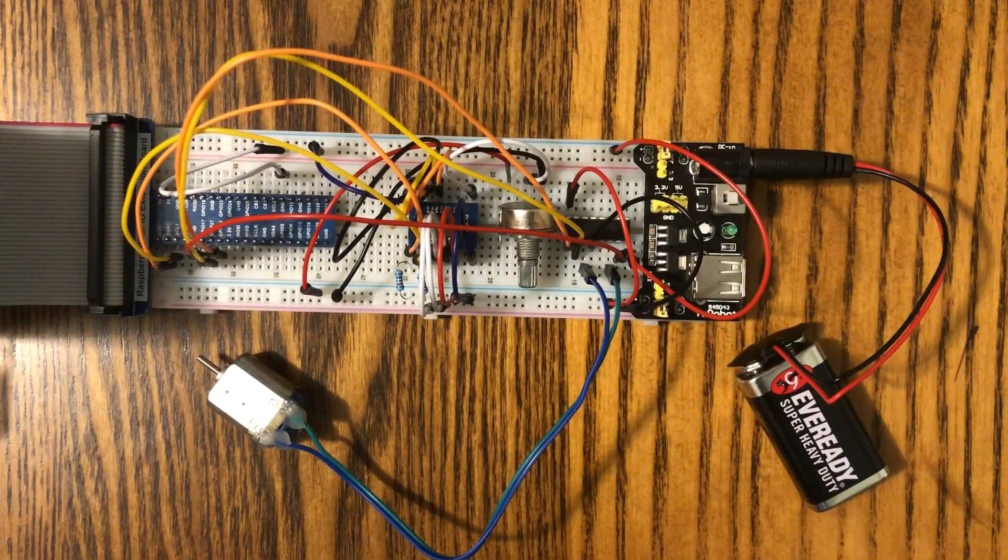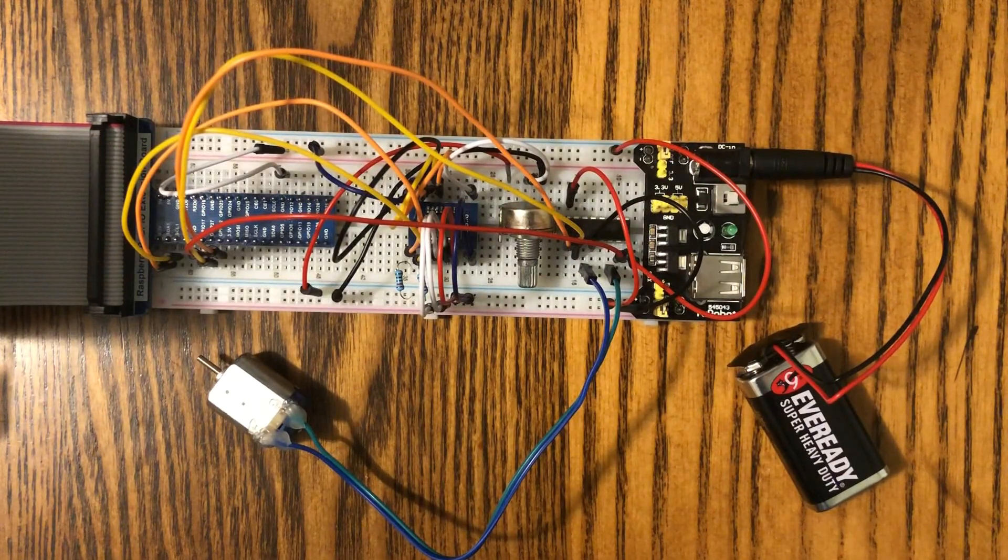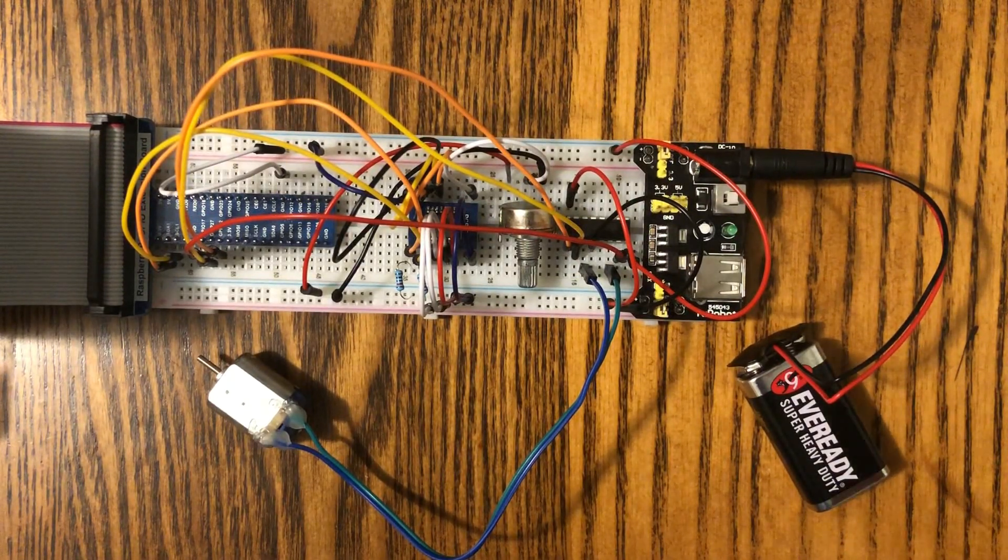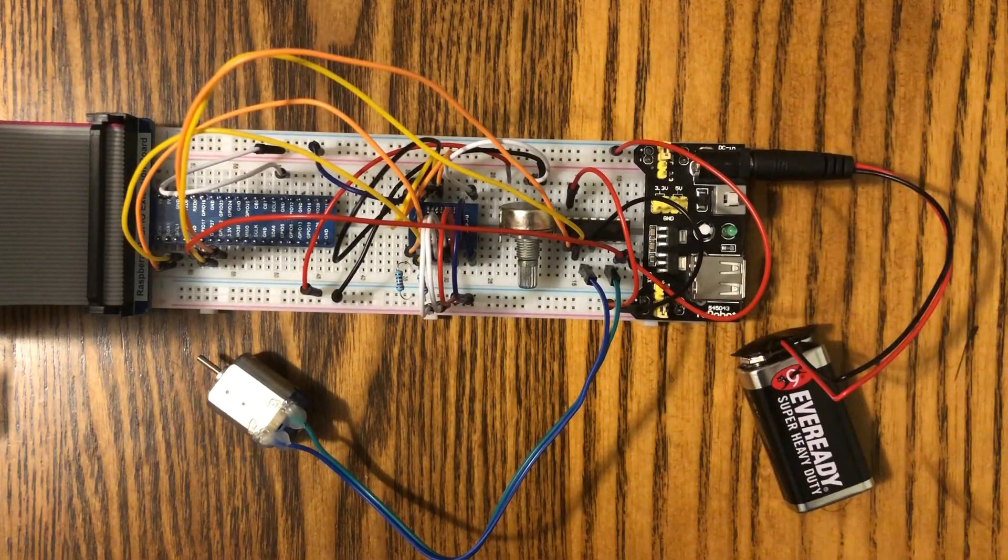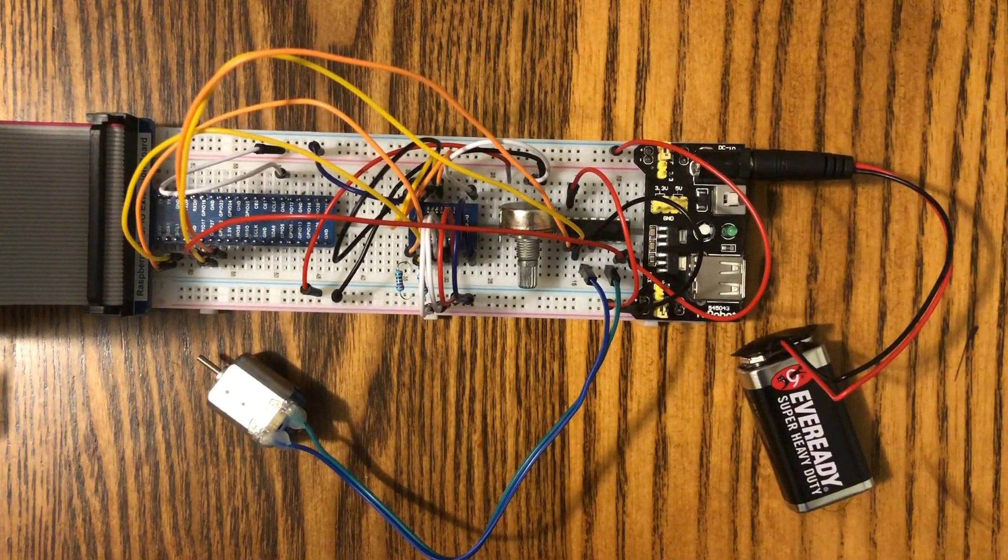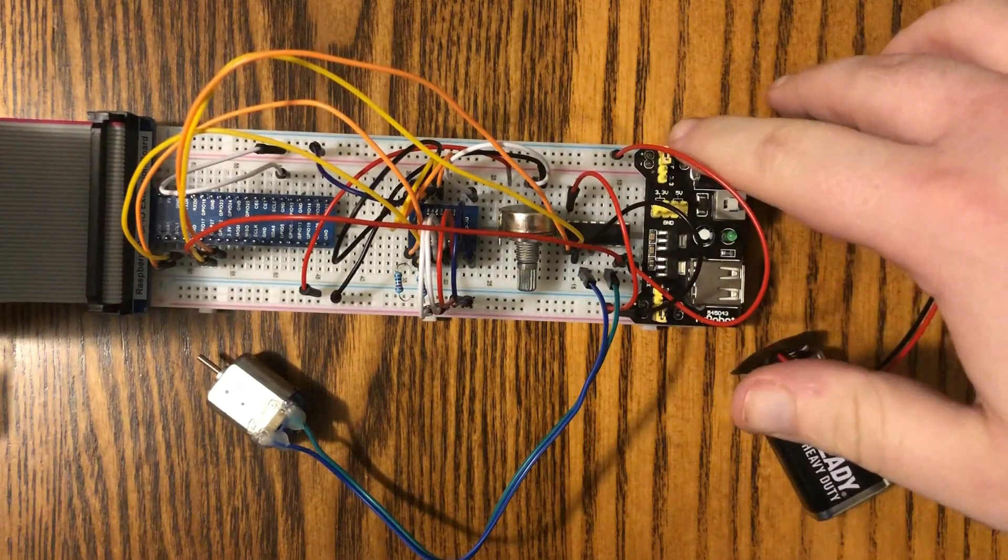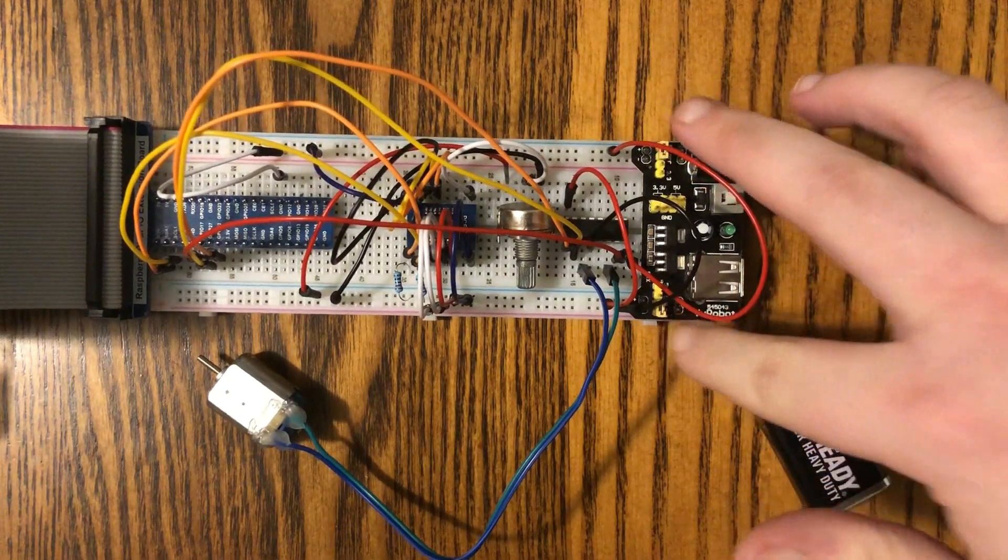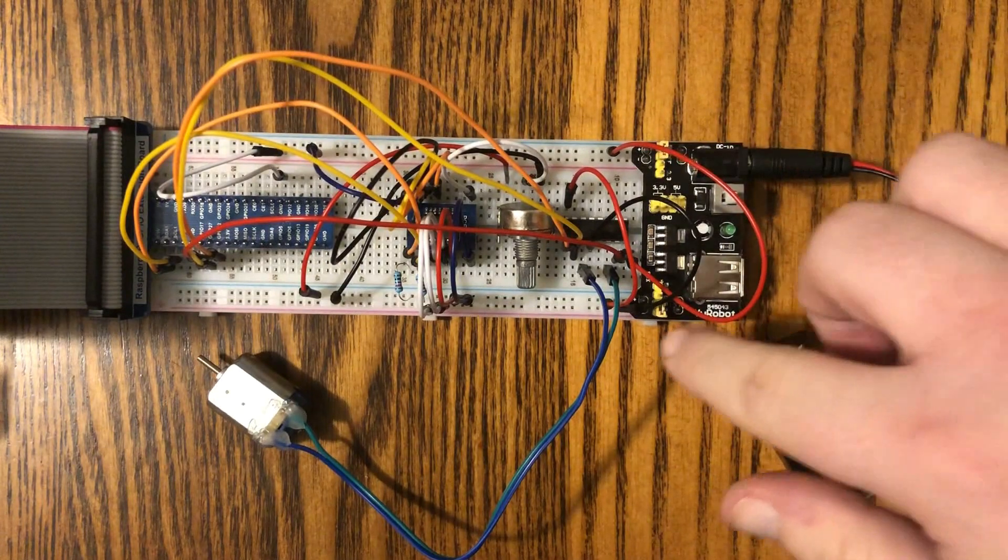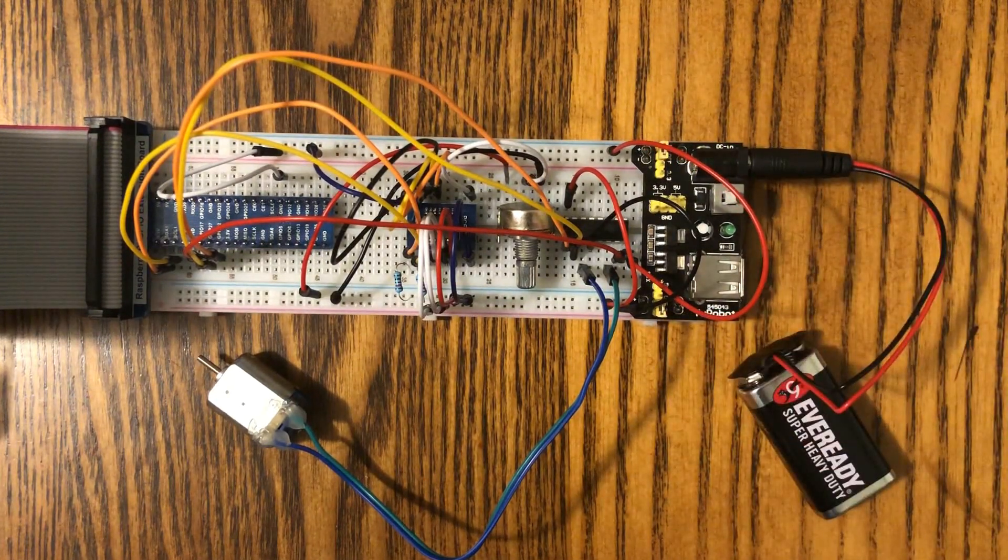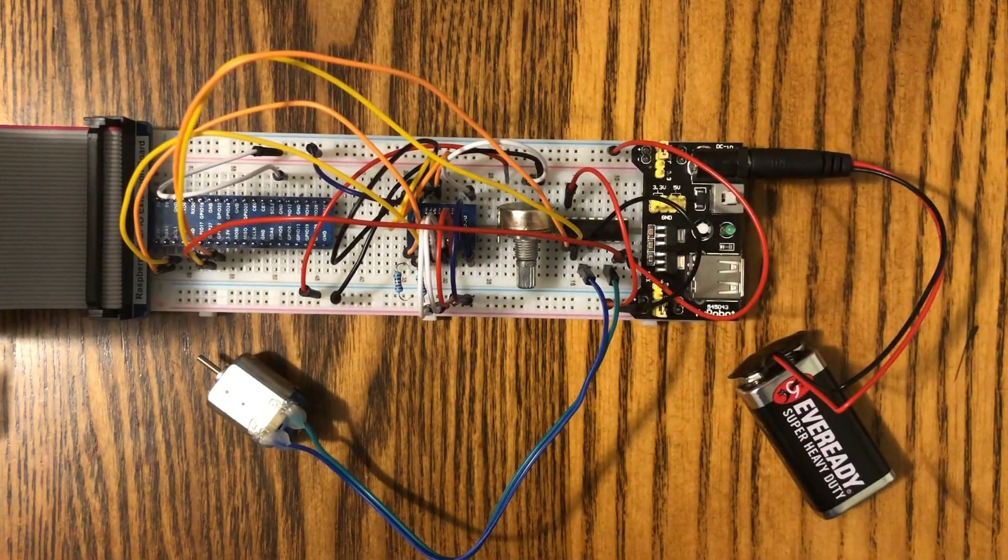All right, so we've got everything hooked up here. First thing I want to point out is our power supply board over here. This allows 5 volt current to power the motor. There's jumpers here and here. This one's set to 5 volts to power the motor, and this one's set to 3.3 volts to power everything else.